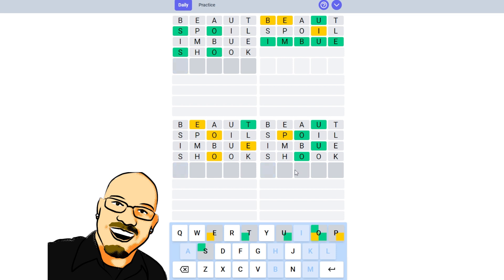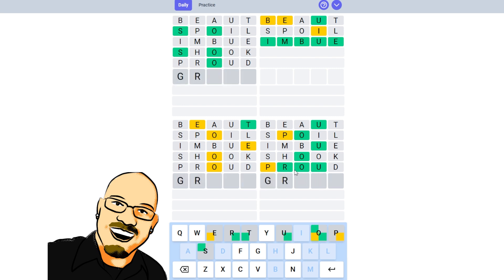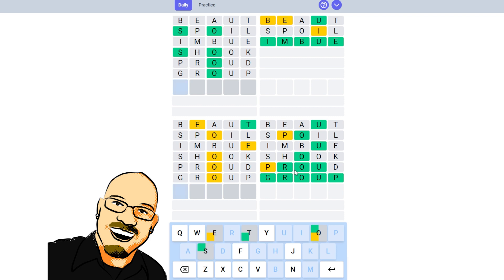So where do we want to go next? We do have an R, so Puzzle 4 could be proud. Nope, the R does go at the end, so it would be the word group. There we are.